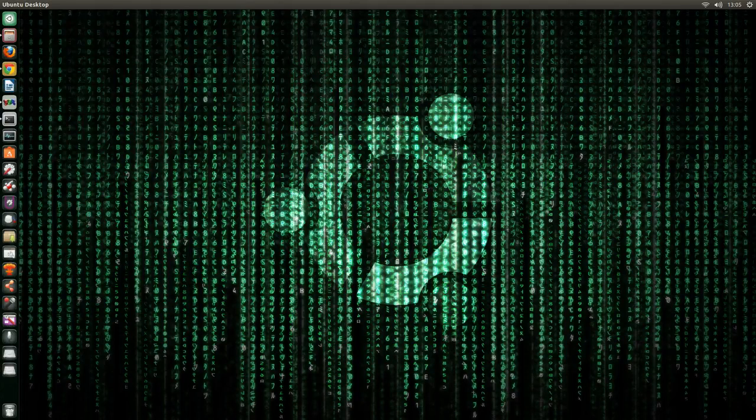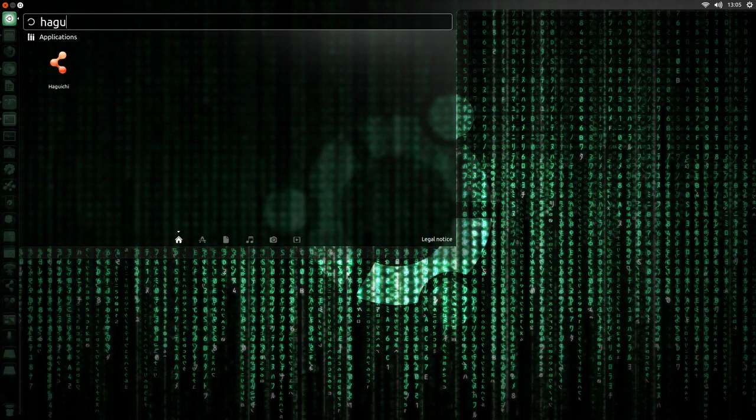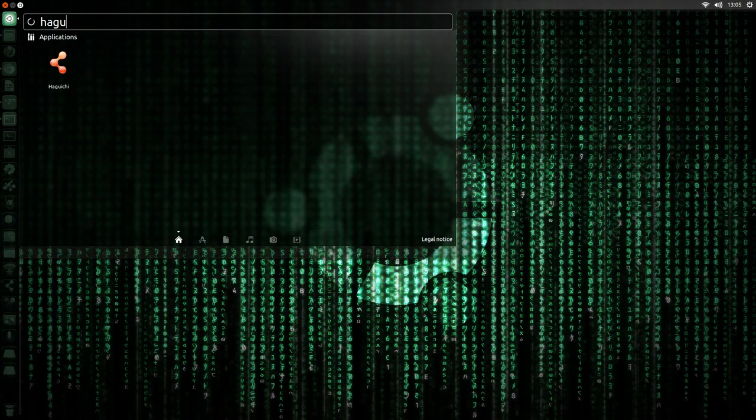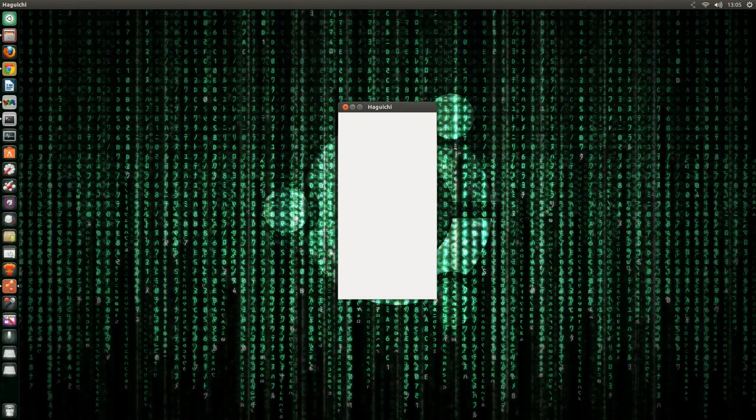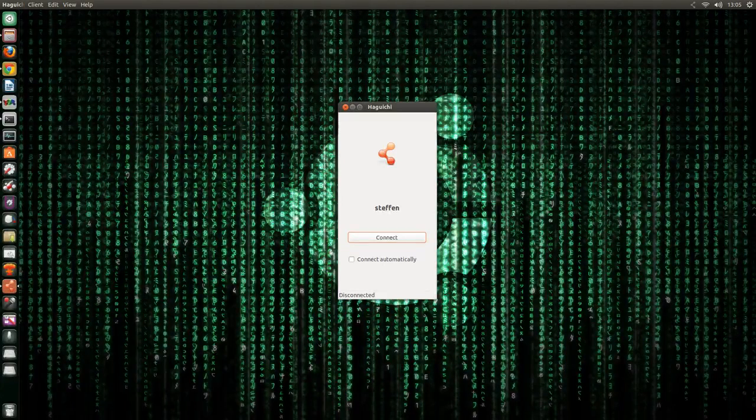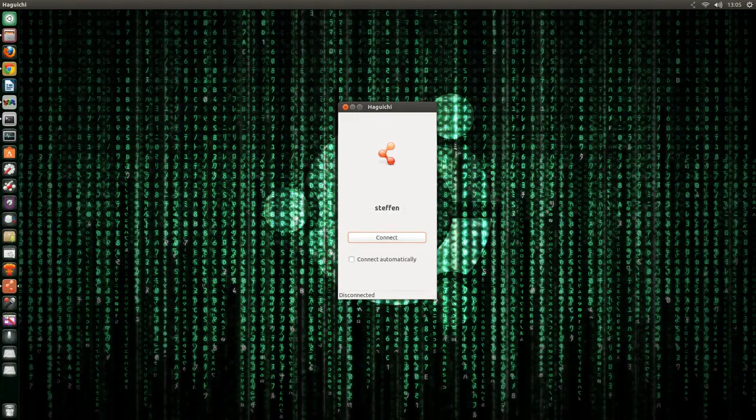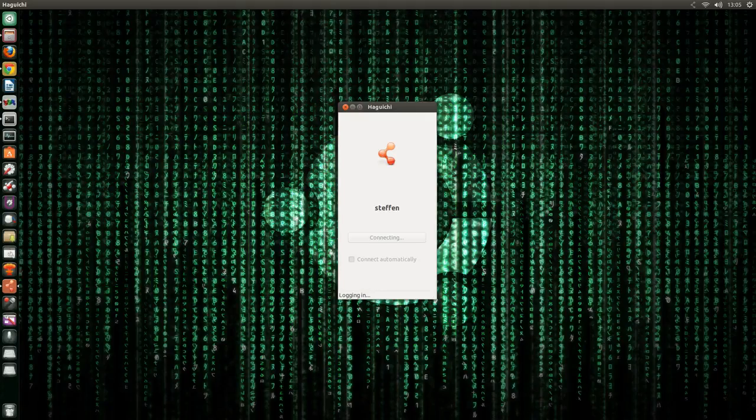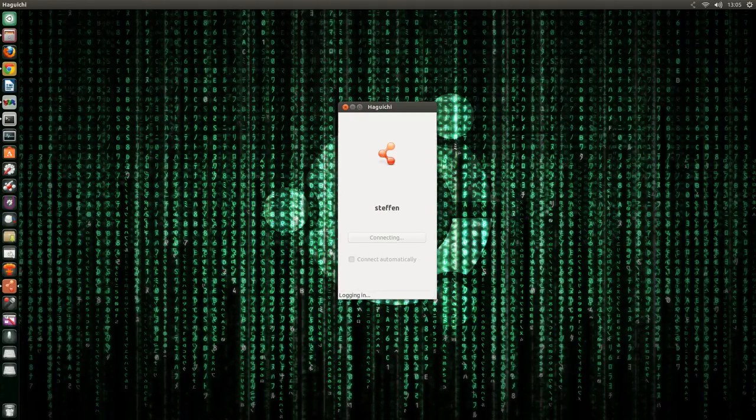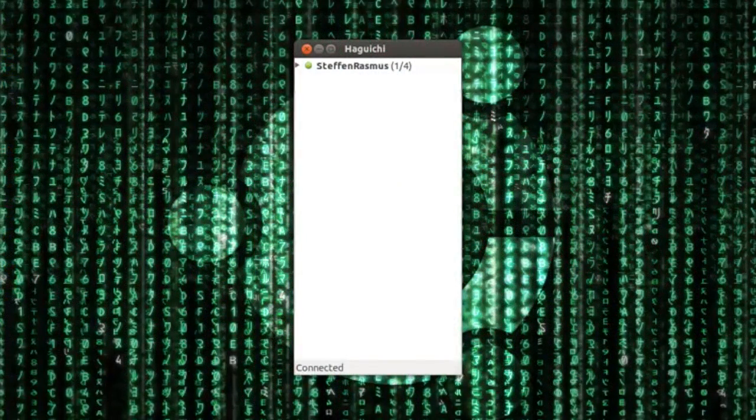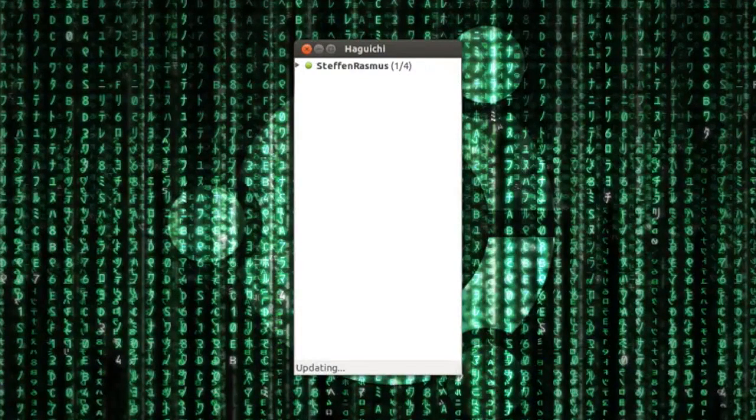Then go ahead and open your dash and type in Haguichi. It's right there. And then just click. And right here it says Stefan connect. So I just click connect and I wait for it to log in. So as you can see here it's logged in and it shows me a server that I've added.